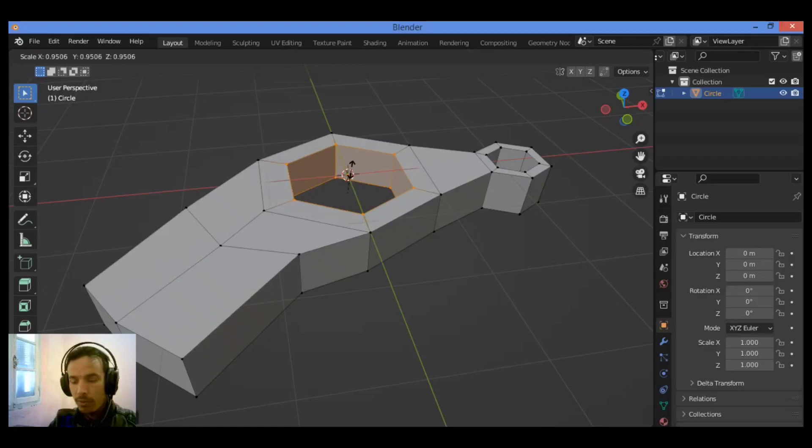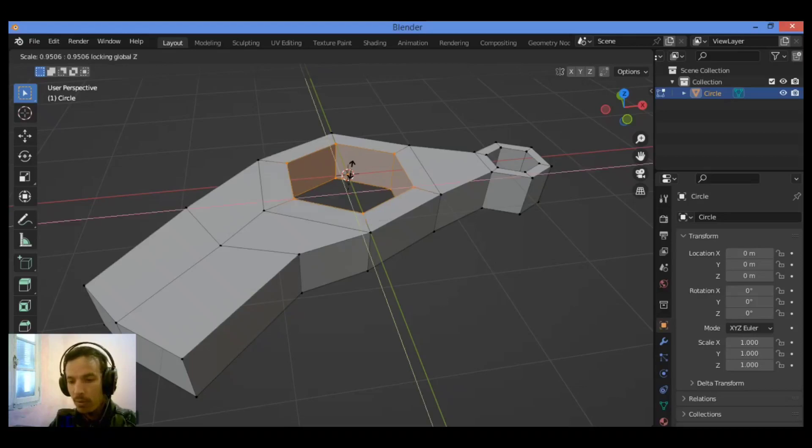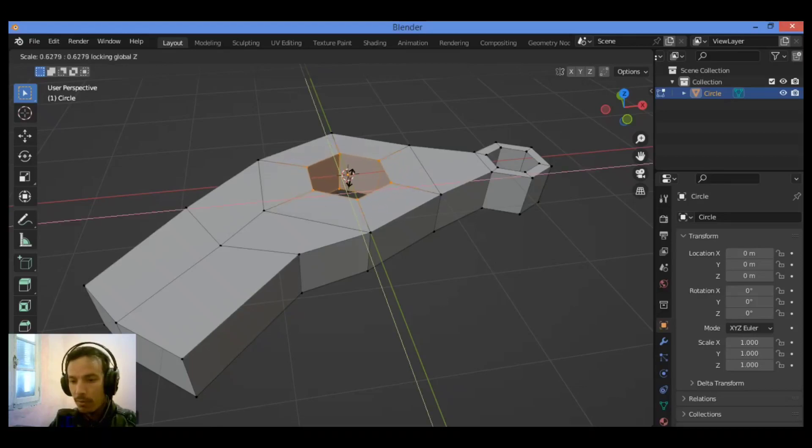But it's going to be going down just a little bit, so to constrain it, constrain it to X and Y axis. Hold on, Shift Z. Then move it to the center like this.